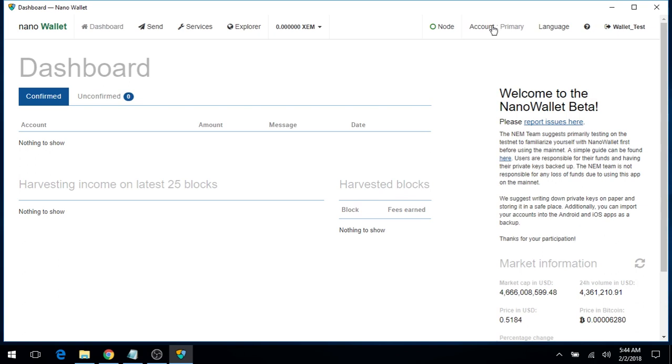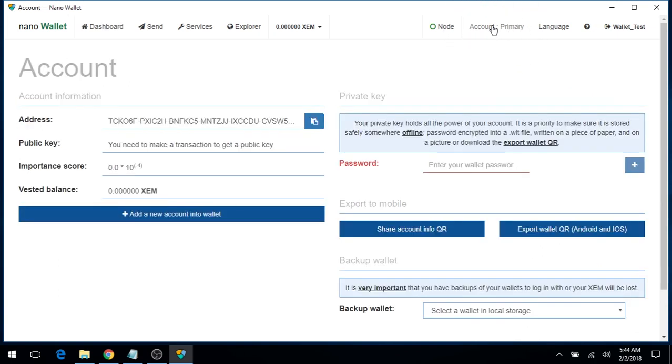Click on the account primary, top right corner, to view your NEM Nano Wallet public address.